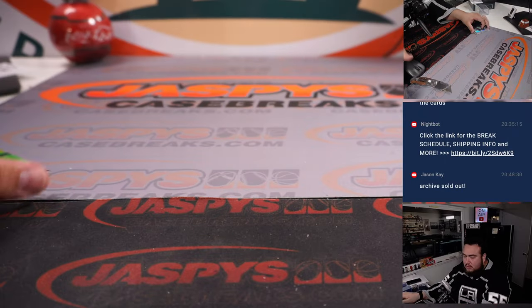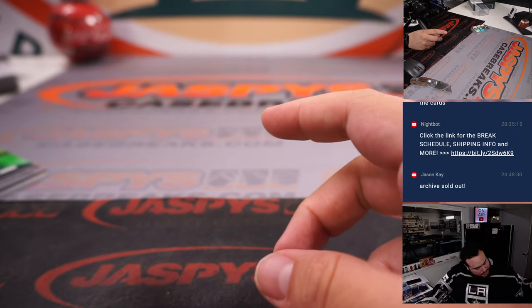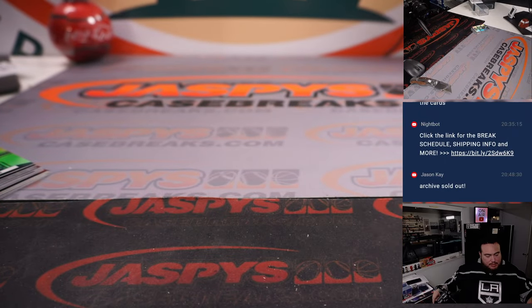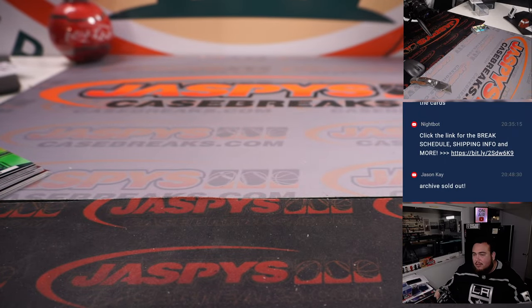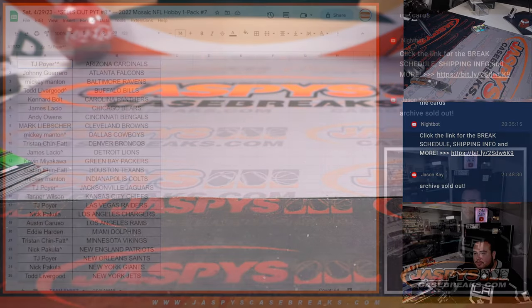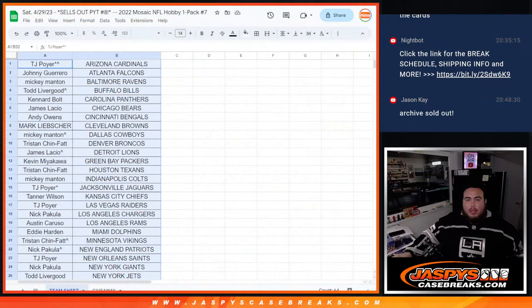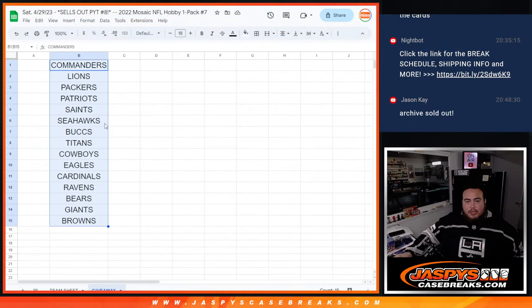Alright guys. Yes sir, Jason's already on the schedule buddy. On the schedule. Alright guys, so nothing there. Alright, now let's do the giveaway.